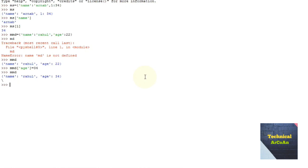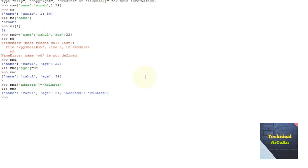We can also add a new key. Suppose we write mmd['address'] = 'kolkata' and press enter. Now when we write mmd, it contains the additional key 'address' with value 'kolkata'. So changing and adding elements in a dictionary is possible.